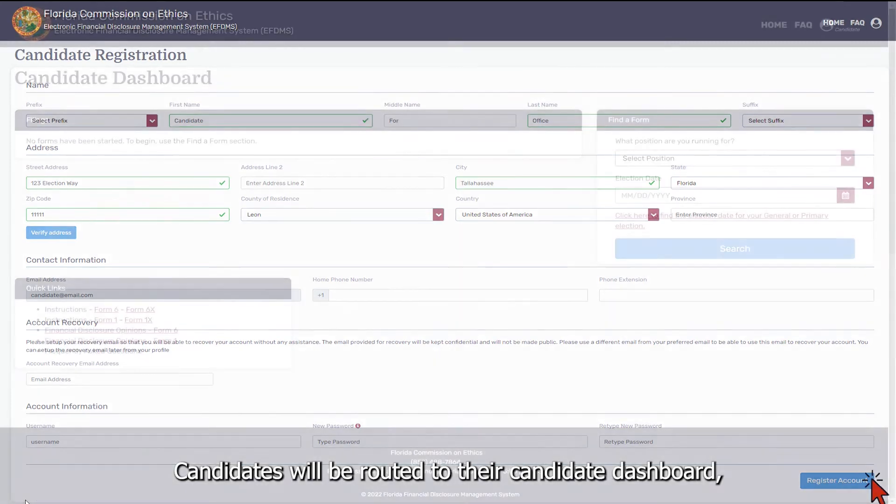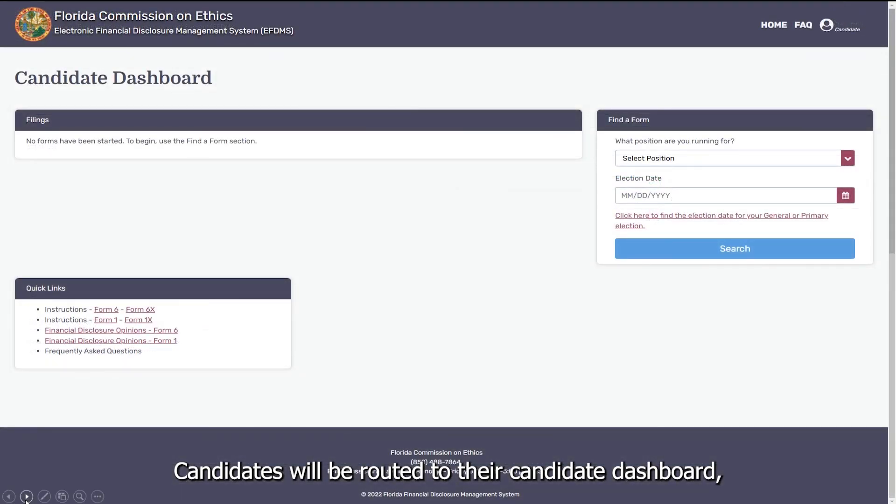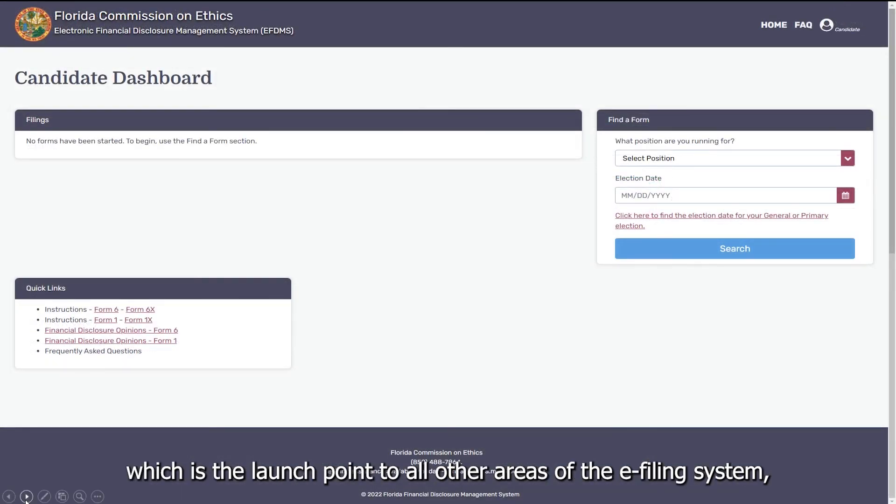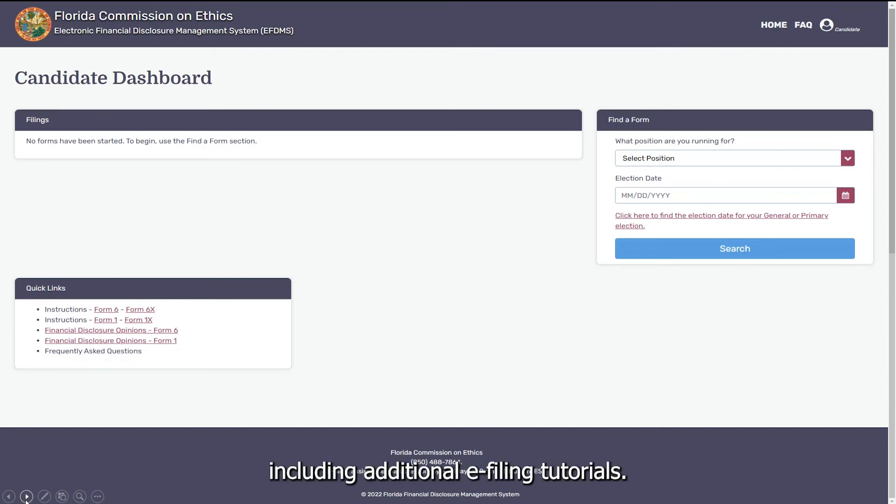Candidates will be routed to their candidate dashboard, which is the launch point to all other areas of the e-filing system, including additional e-filing tutorials.